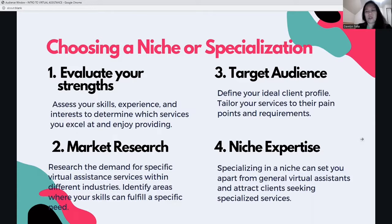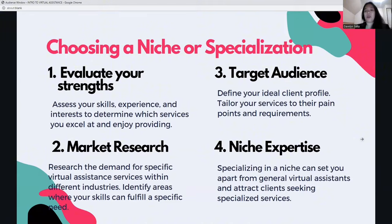Niche expertise — specializing in a niche sets you apart from general virtual assistants. Specialized virtual assistants attract clients seeking specialized services, and those clients tend to pay more.